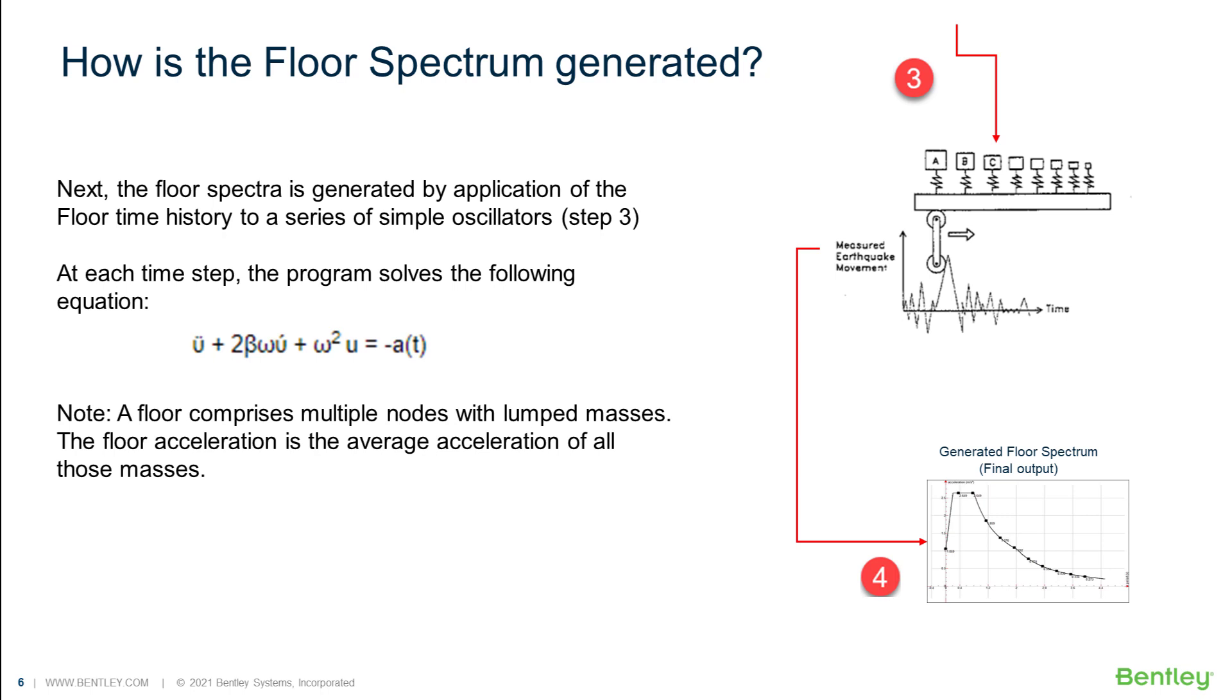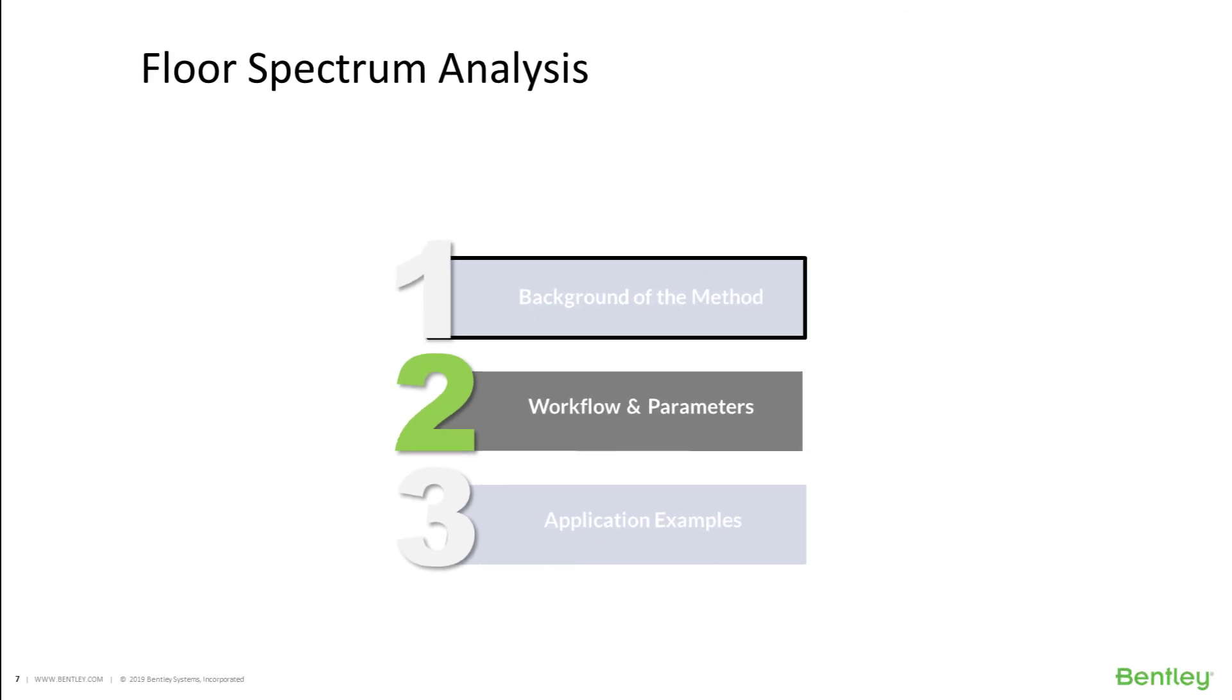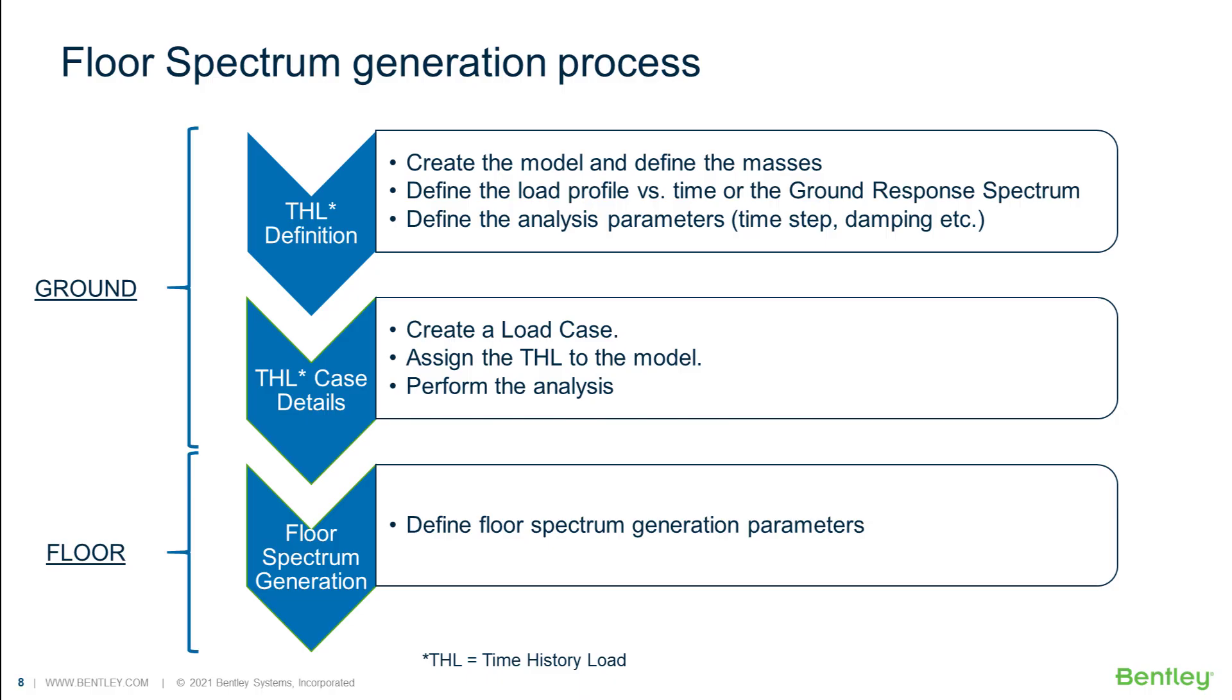Note that the program monitors a group of nodes and uses the average values of their responses. As we have seen in the previous section, we will need to first run a time history analysis and then specify the floor spectrum parameters to generate it.